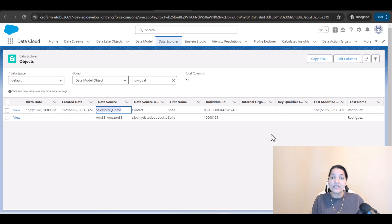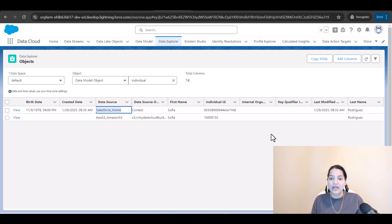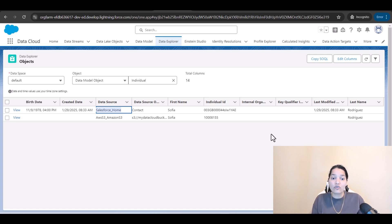The data is duplicated inside our DMO — even though we have standardized the data and done everything properly, Sophia Rodriguez is present twice, and we don't want that.